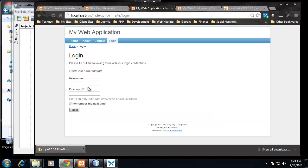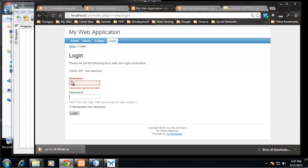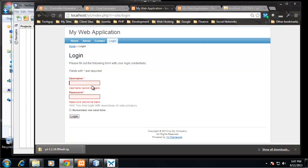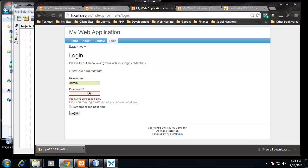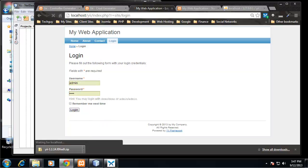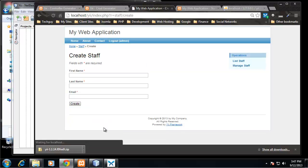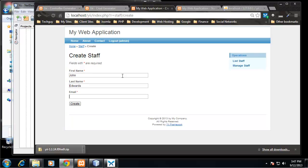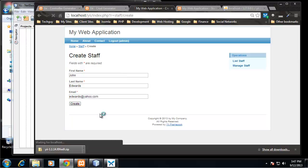We have to log in and with the default generated application we can use admin/admin. We can create staff. So let's create someone new. We'll say John Edwards, jedwards@yahoo.com. Create.